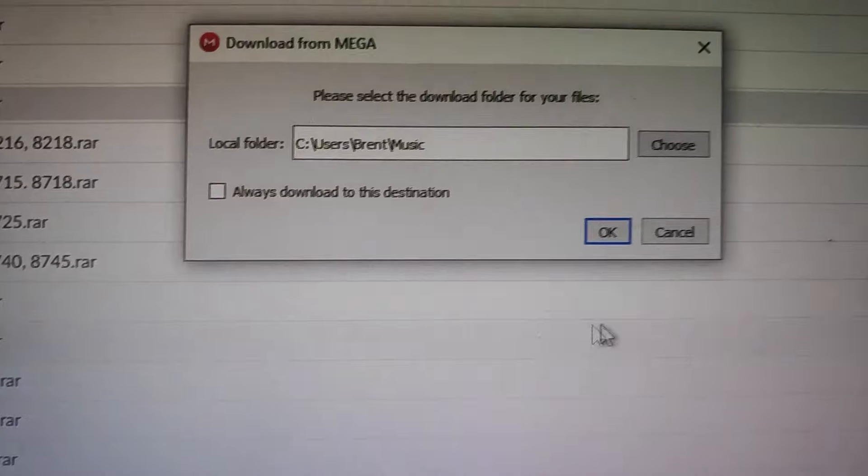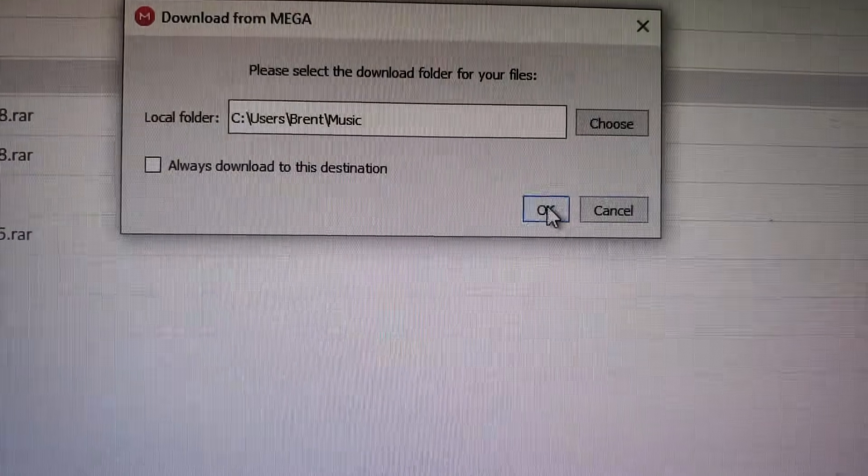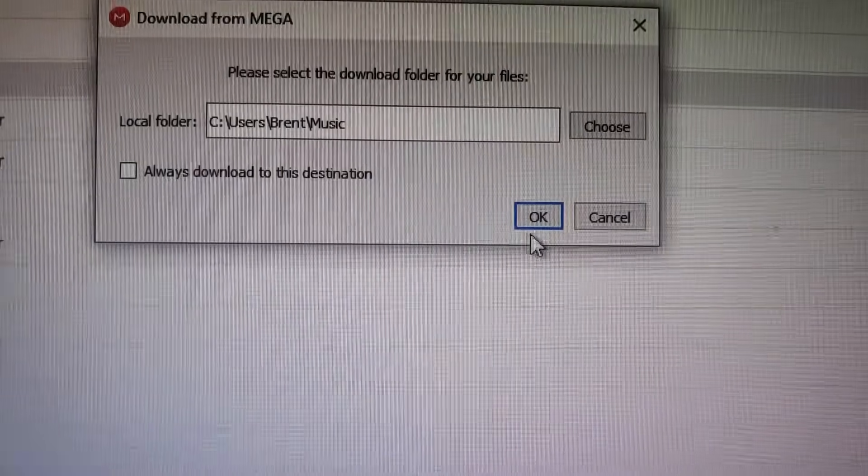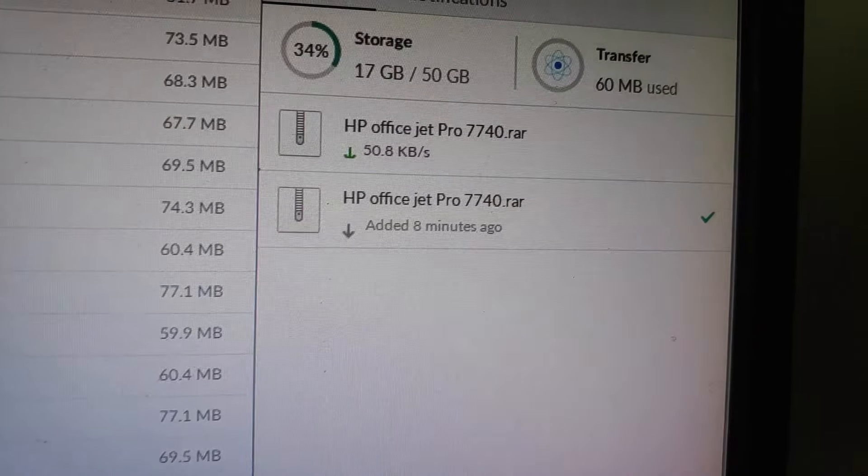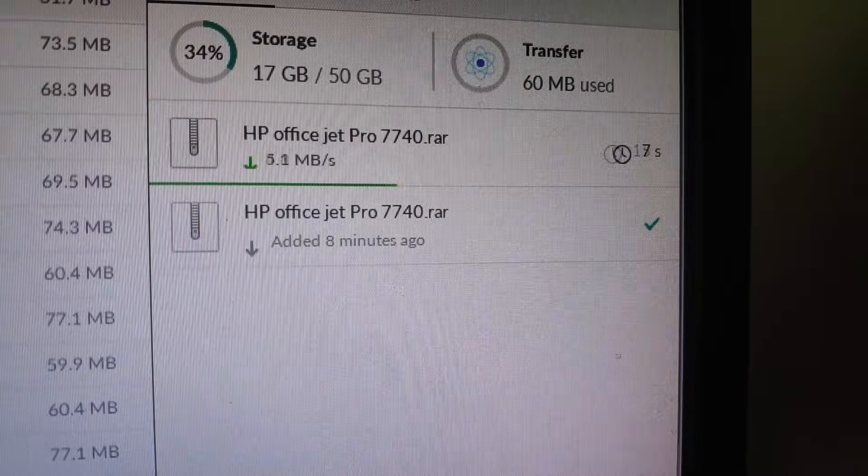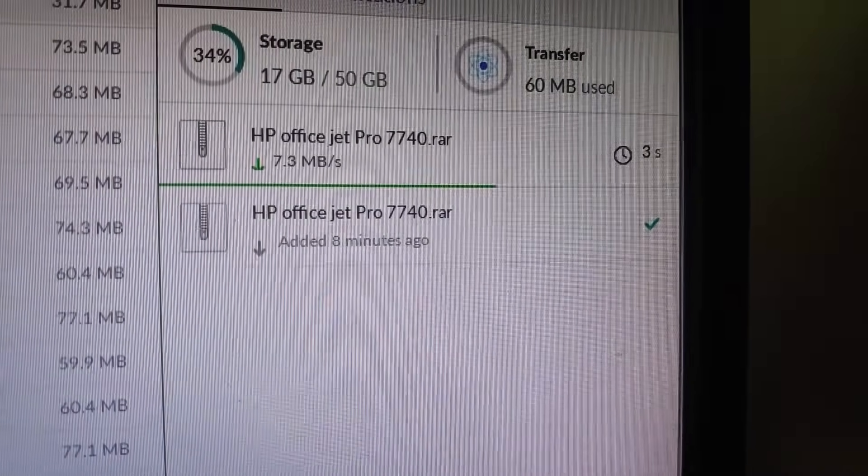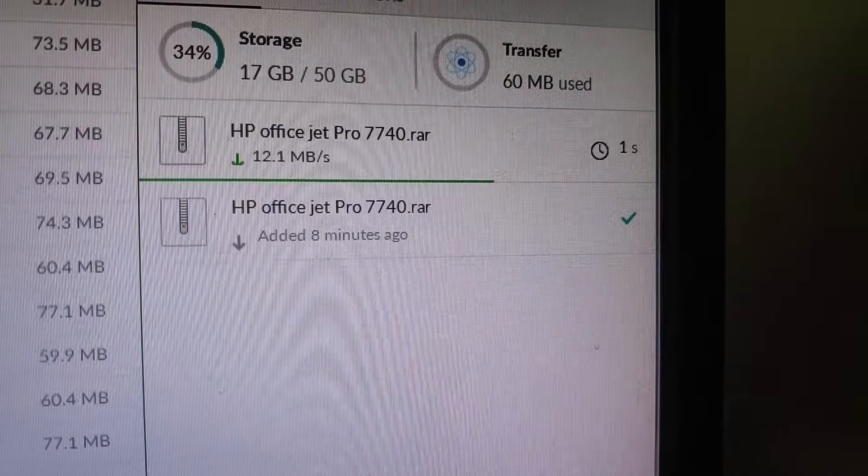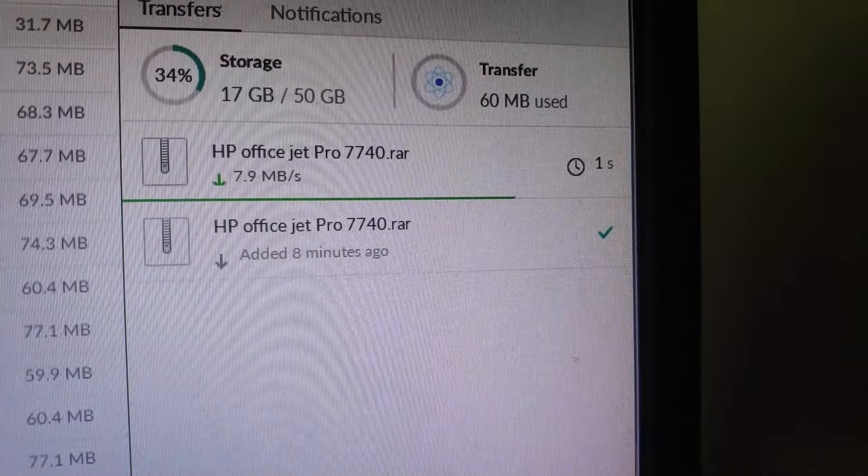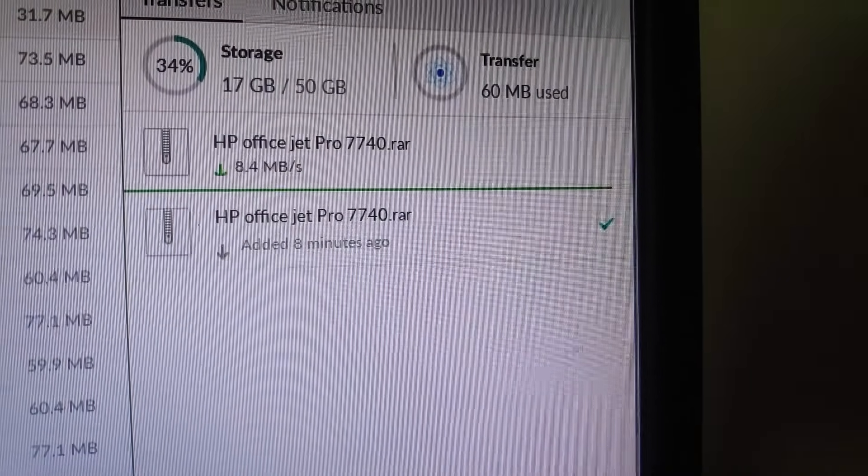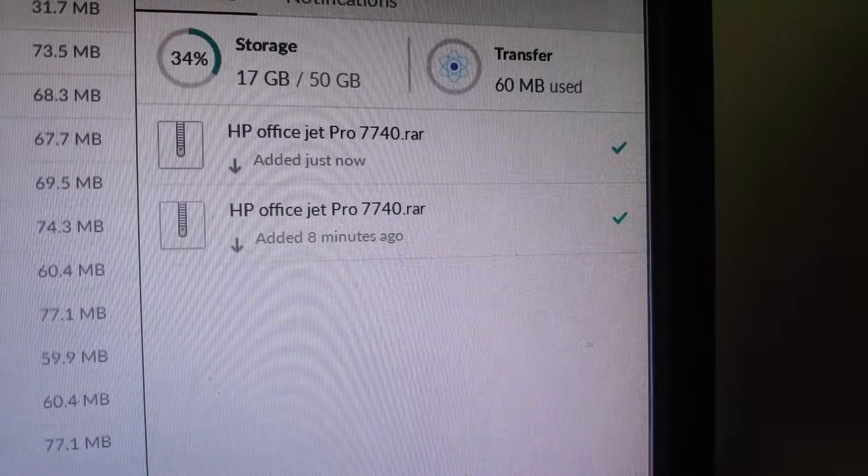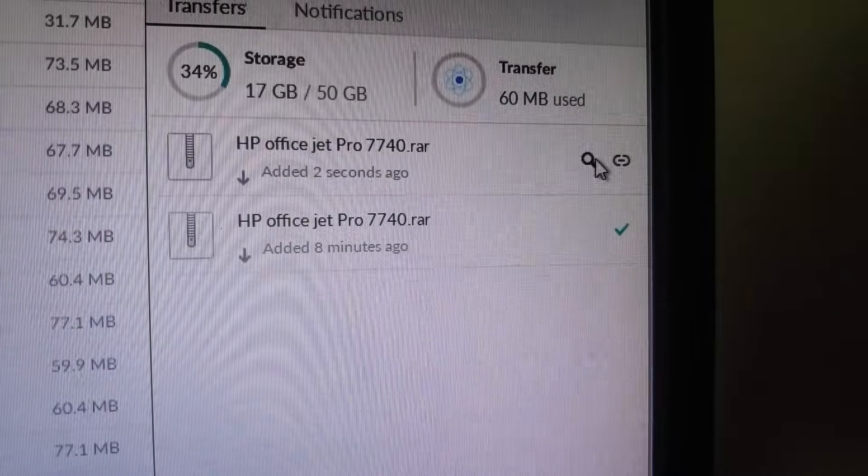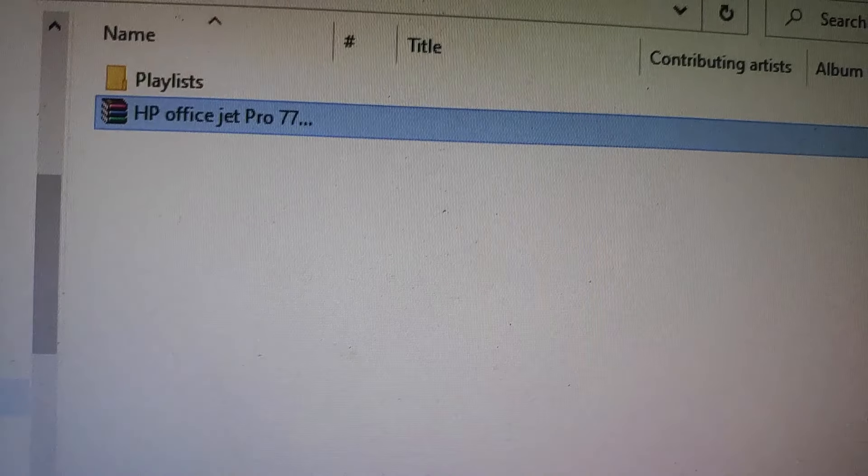It will ask you the way to download and I choose the music folder and I click OK. So it will start to download and then we will go to the folder. When it's done, you can open here. It will send it to the folder.